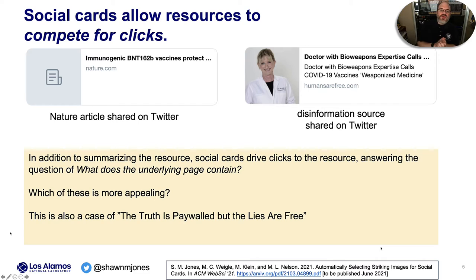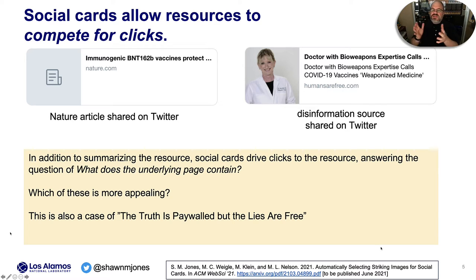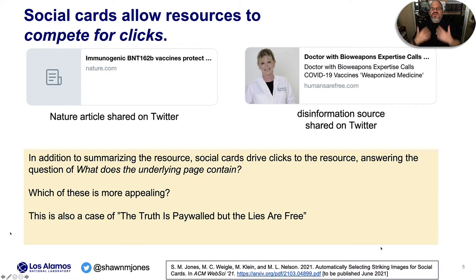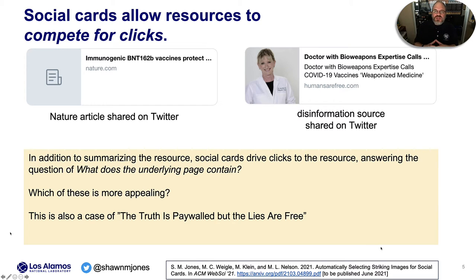Social cards allow resources to compete for clicks, like this Nature article on the left that only has a title and no striking image and no description. But this disinformation source shared on the right has a title of 'Doctor with bioweapons expertise calls COVID-19 vaccines weaponized medicine,' with a person in a lab coat that looks very official and professional. Which of these is more appealing to someone with poor information literacy skills? This is also a case of the truth is paywalled, but the lies are free.